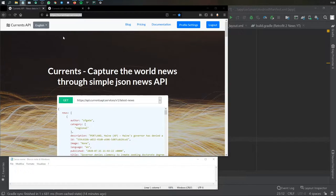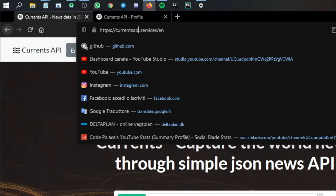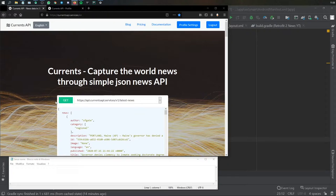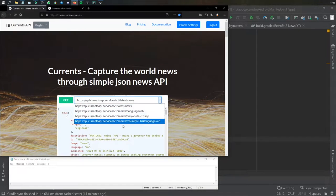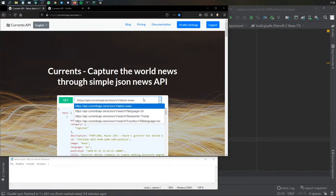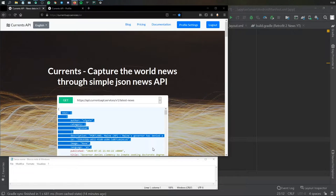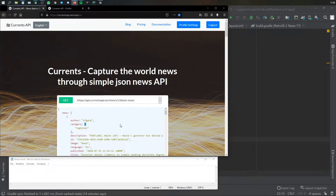For this example, we will be using this API called Currents API, this one right here. It should bring you to this page where it tells you you can use this simple GET request. It gives you a few key examples and also tells you what you should expect to get back from the API.